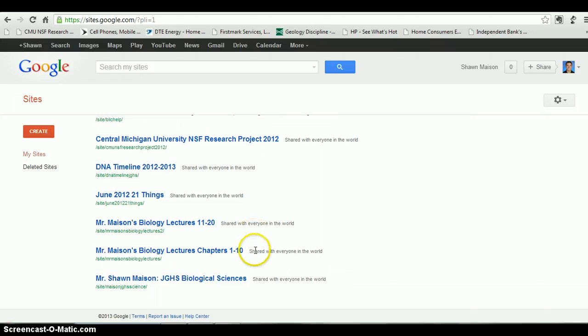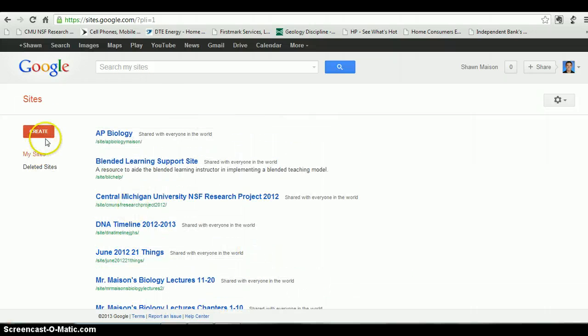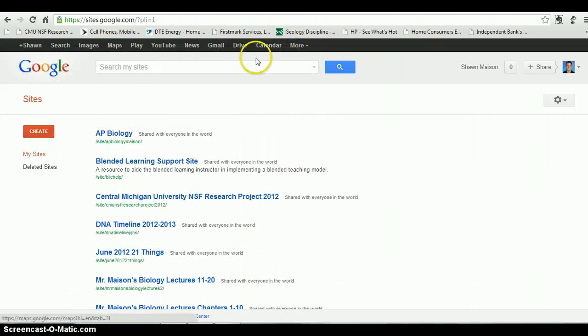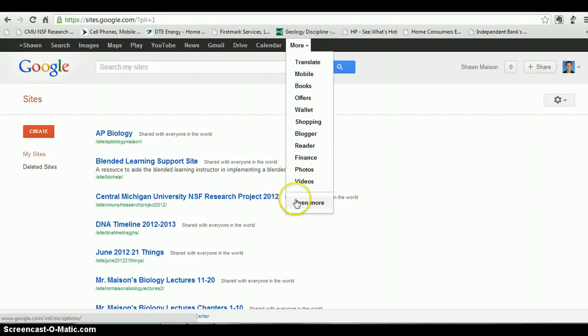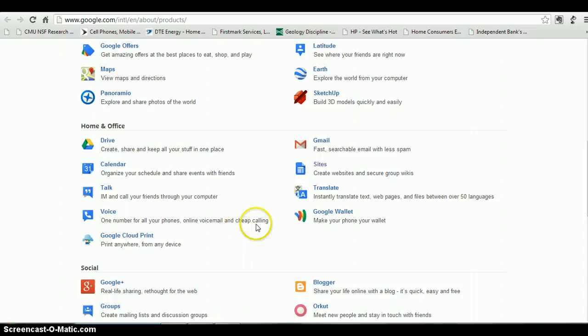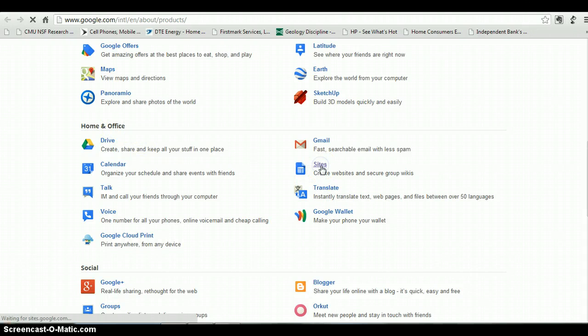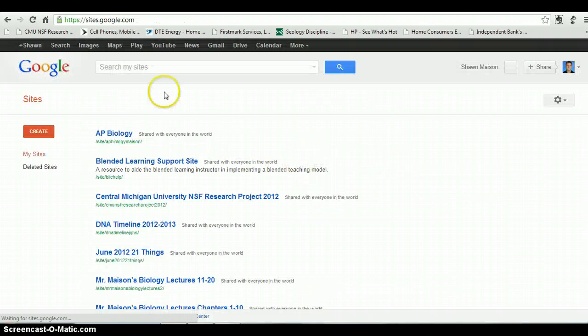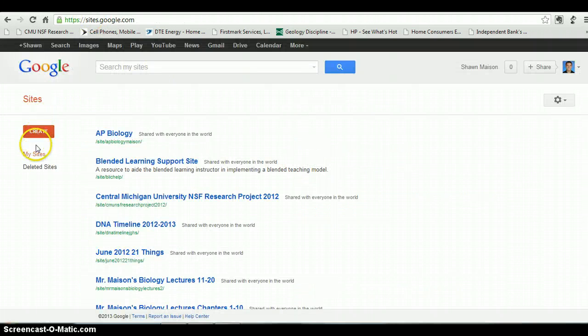Basically, it looks like this when you first set it up. If you want to find it when you're in Google, you have to go to More, and then go down to Even More, and then you'll scroll down. Underneath Home and Office there will be an area called Sites. If you click on Sites, it'll give you the option of creating a new site.